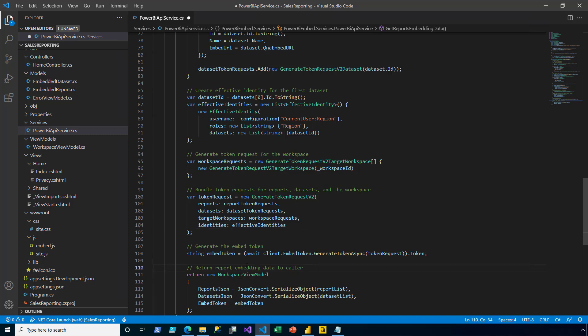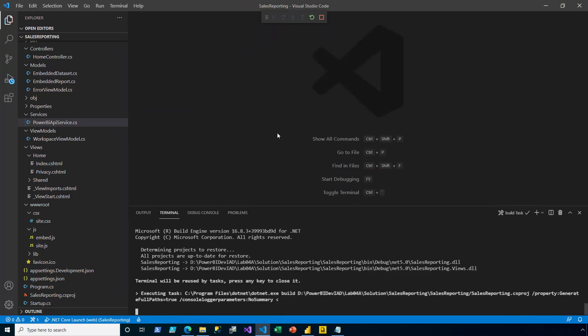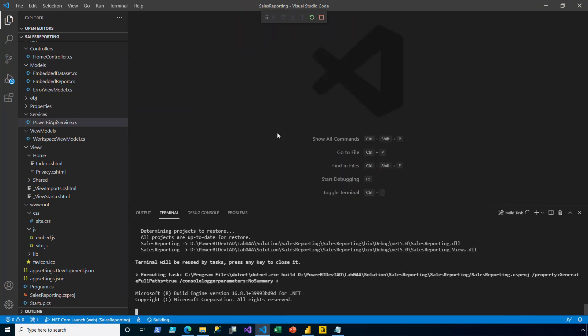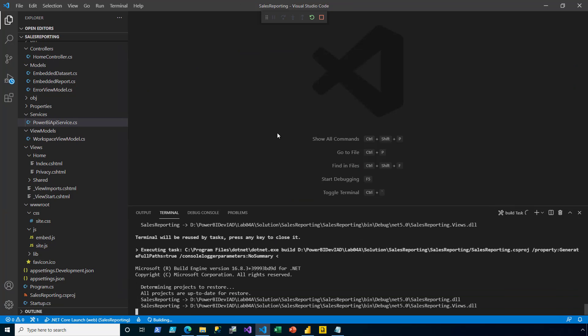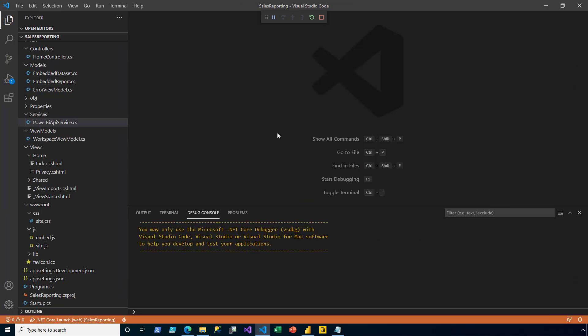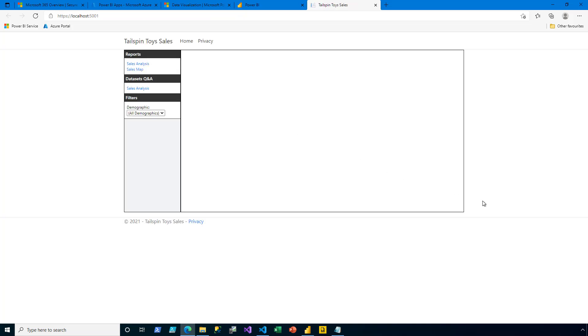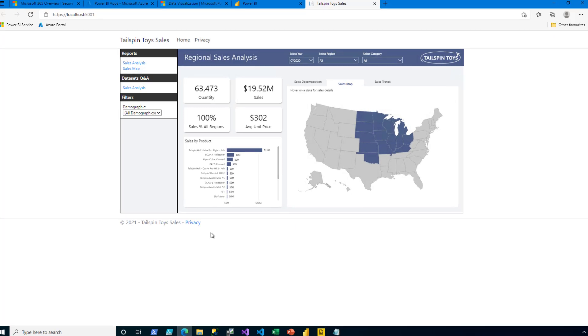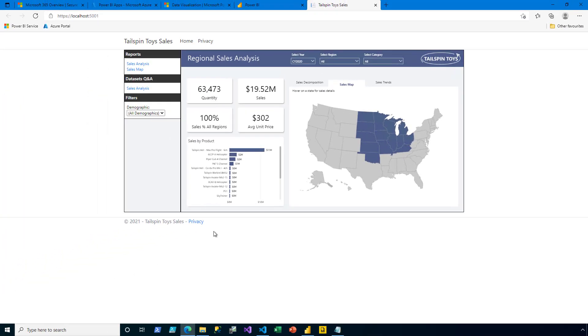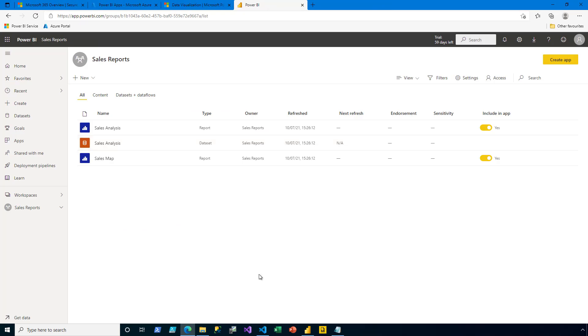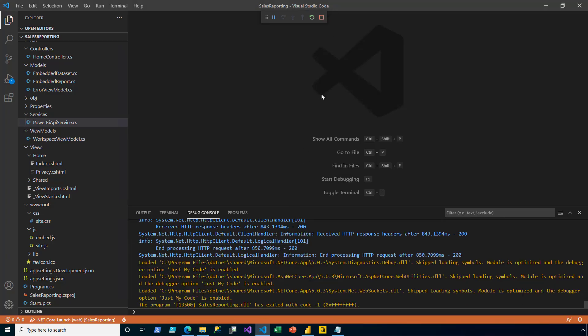Now I'm ready to test the app. So I save and close the file. Press F5 to run. And then in the app, I open up the Sales Analysis Report. And here in the map visual it can be seen that only the states of the Midwest have data. I close the web browser session. And I return to Visual Studio Code. And I stop running.